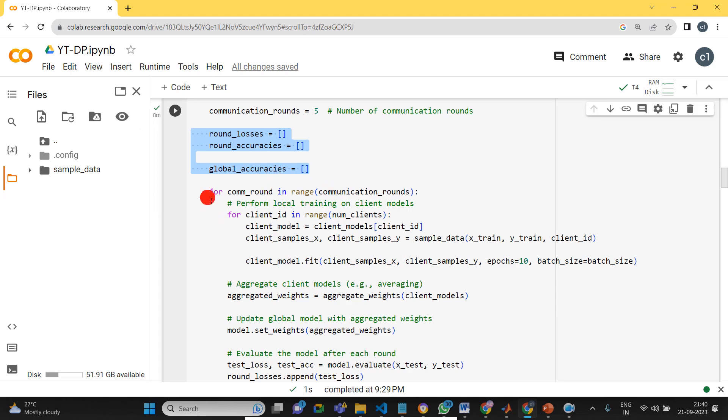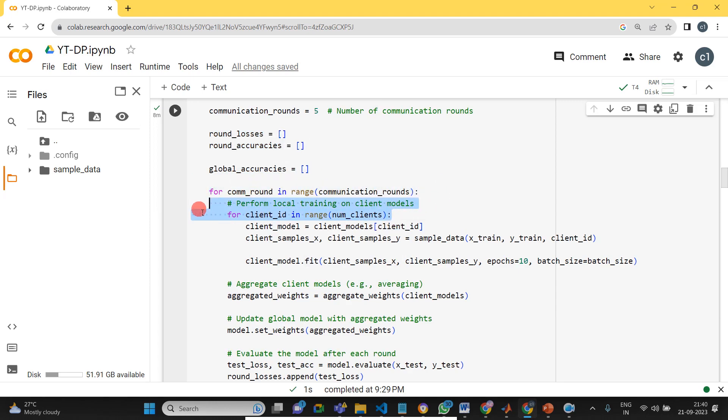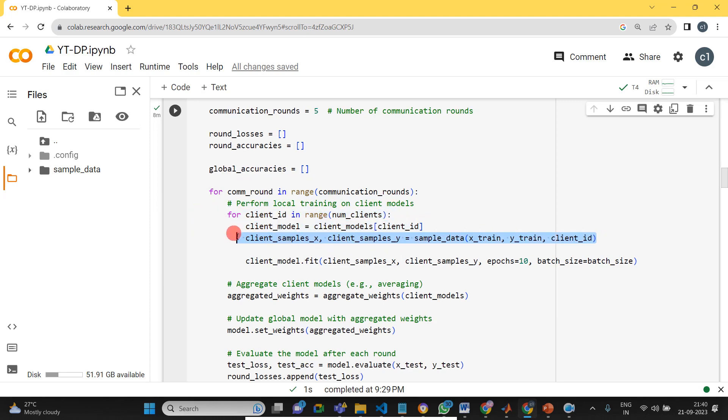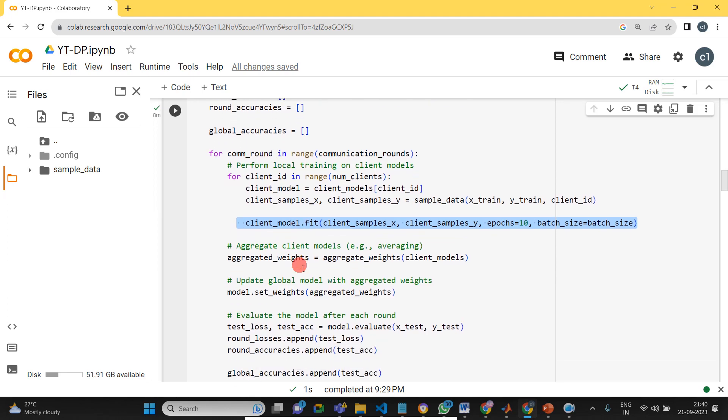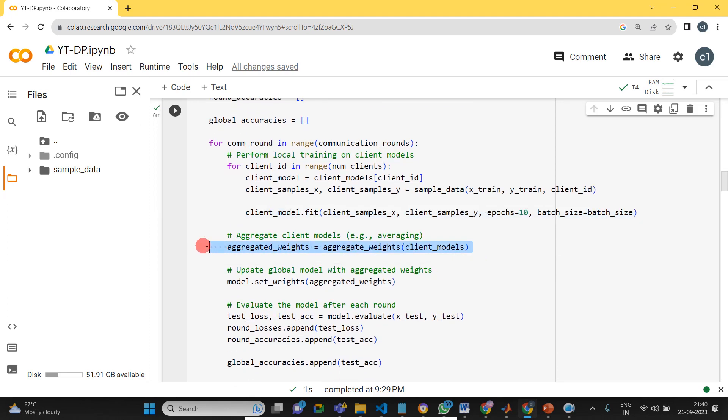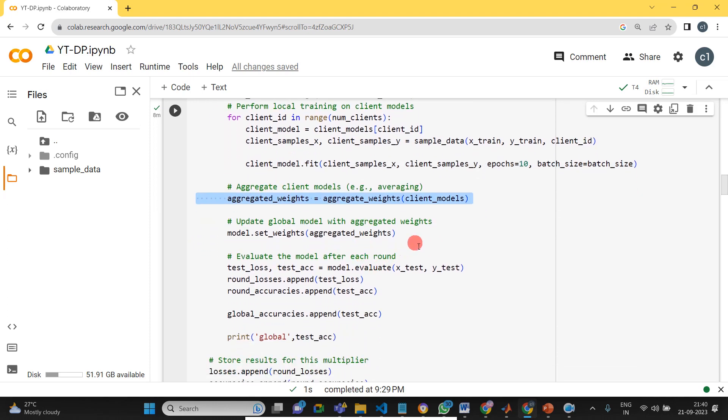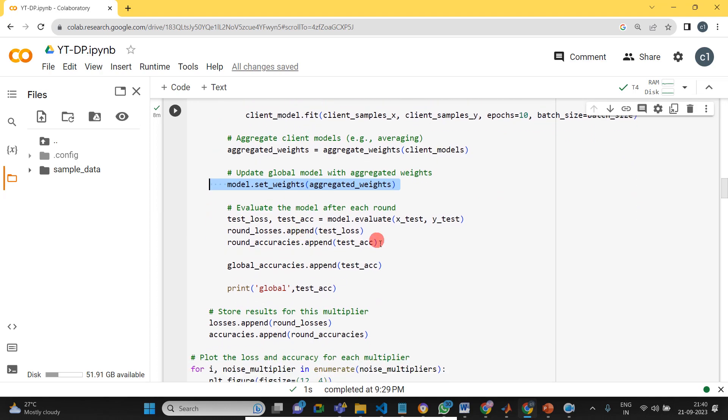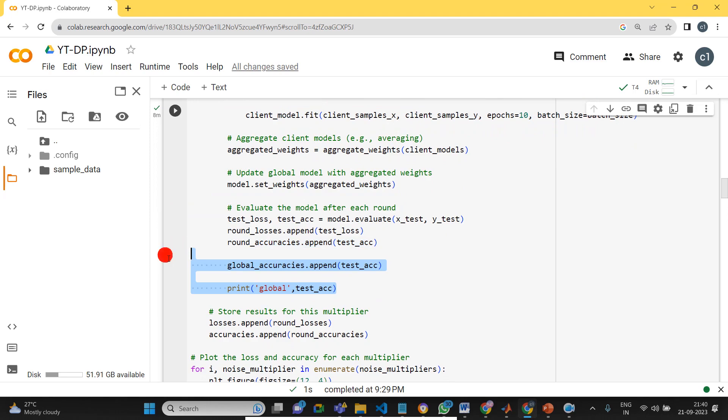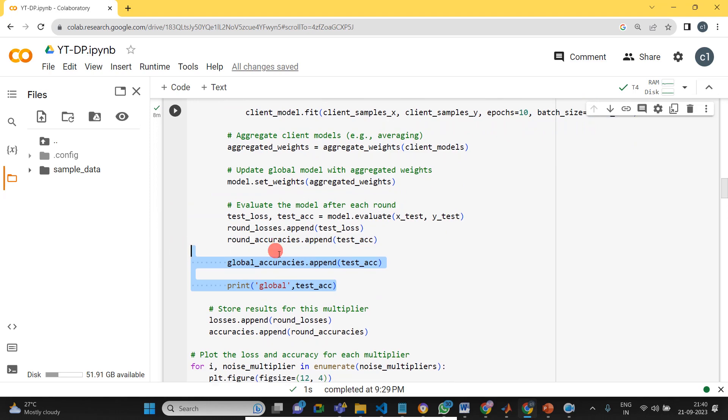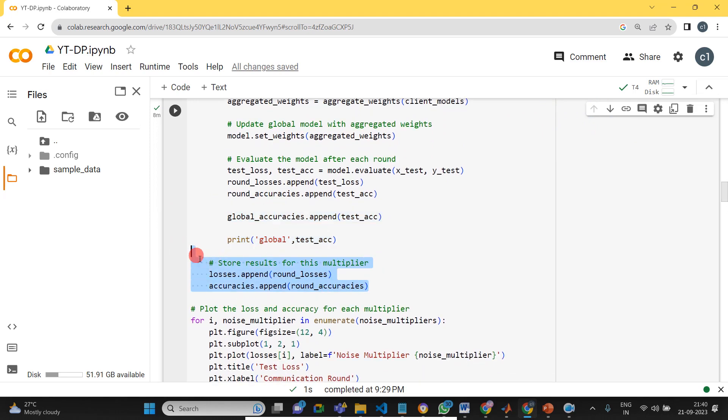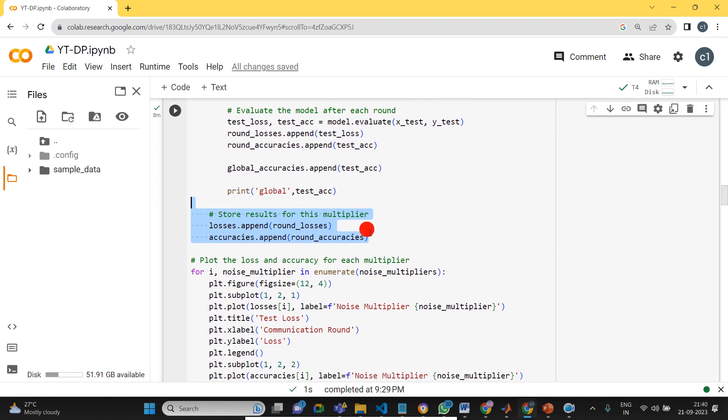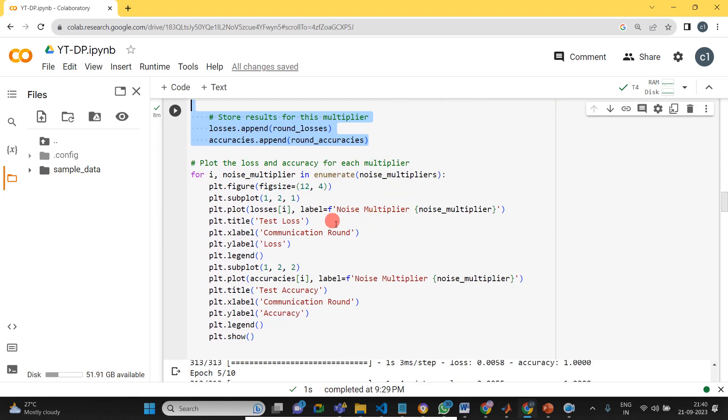How it's faring for the different noise multipliers. For the first communication round it's going for the first client. This is the first client model. This is taking the data for the first client. Then this is the training, this is the aggregation, this is updating the global model with the aggregated weights. Then this is the model evaluation.